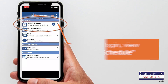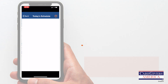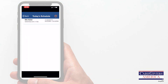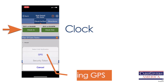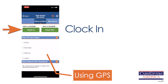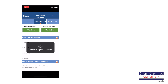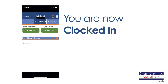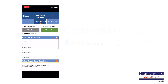View today's schedule and select the patient you are visiting. Clock in using GPS. You are now successfully clocked in using the HHA application. Your time will be electronically recorded, easily making sure your paycheck is accurate and on time.